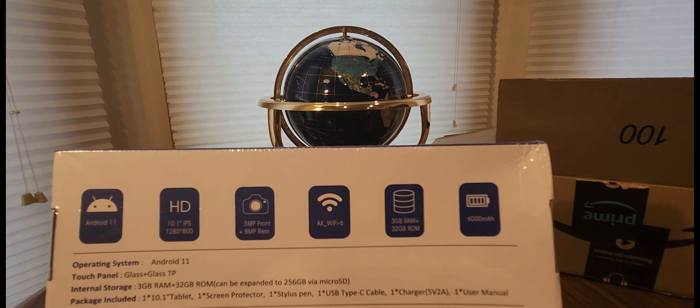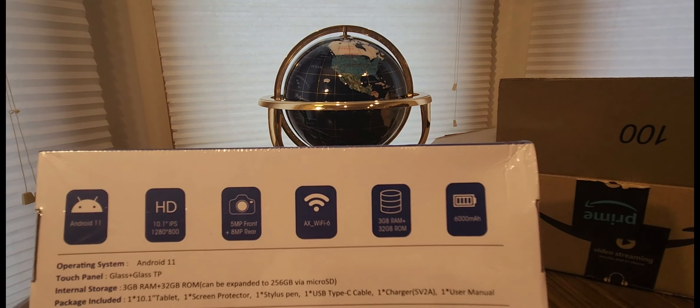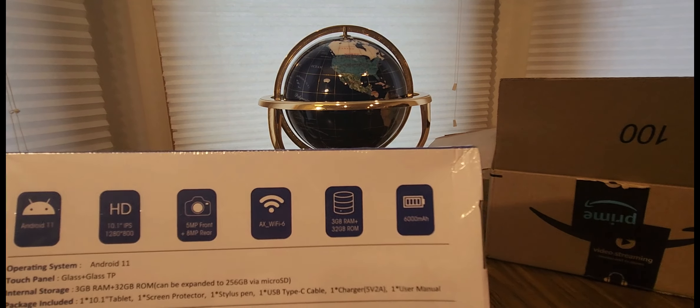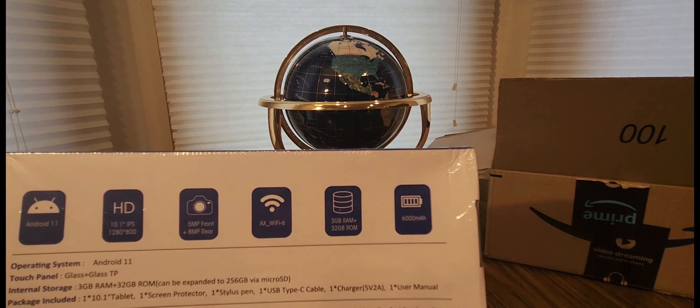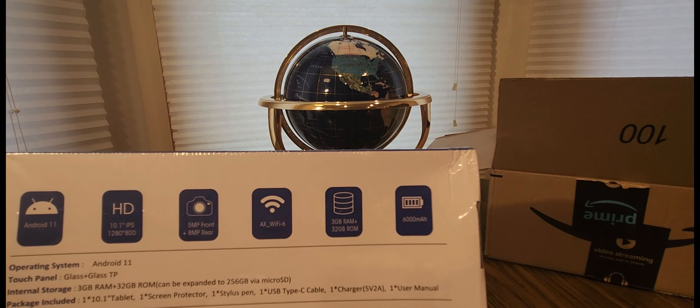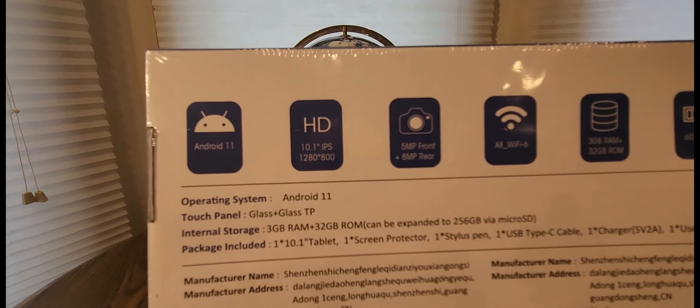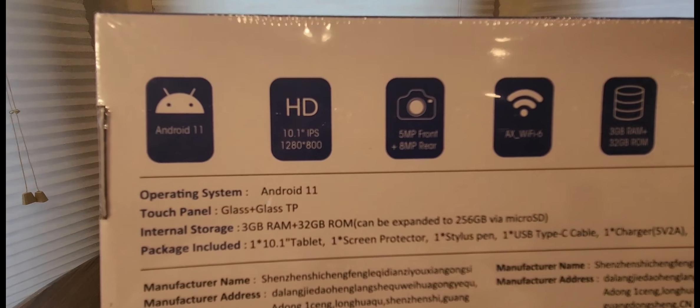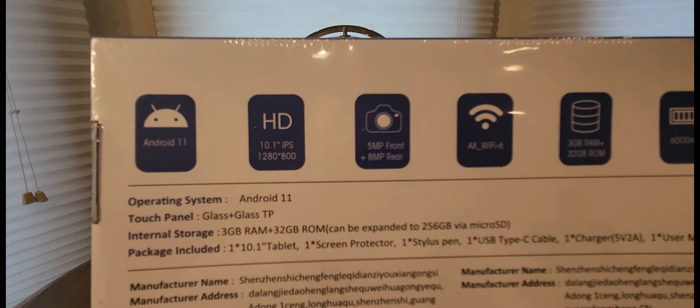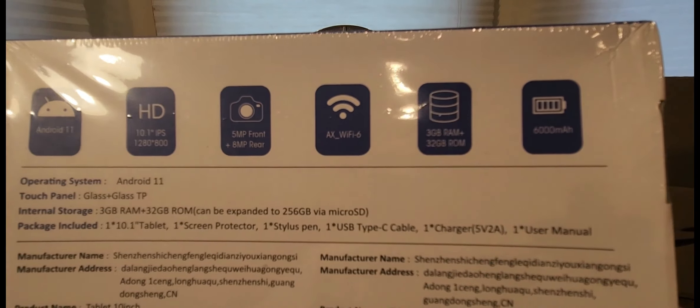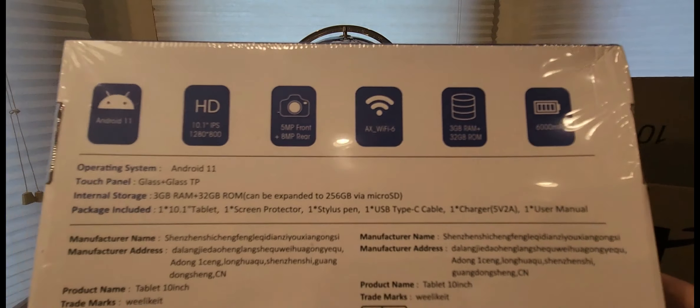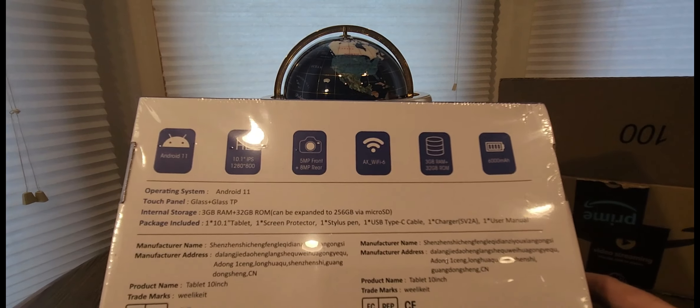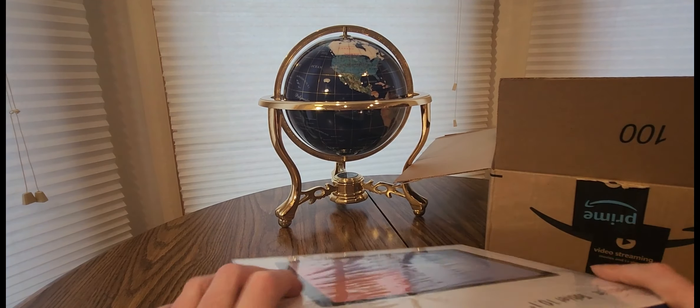AXY5-6, I guess that's a new one. 3 gigabytes of RAM, 32 gigabytes of ROM, 6,000 mAh, Android 11, touch panel is glass plus glass. That's all the good stuff you get. Stylus pen. So, WeLikeIt, thank you guys for sending me this unit.